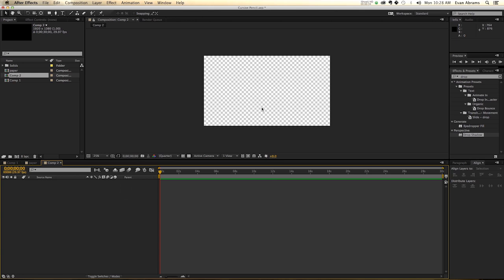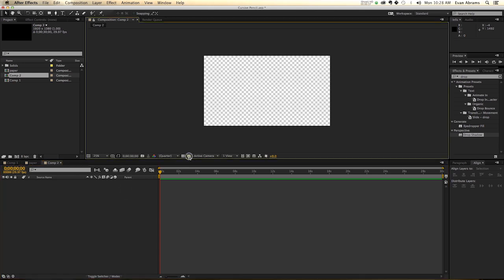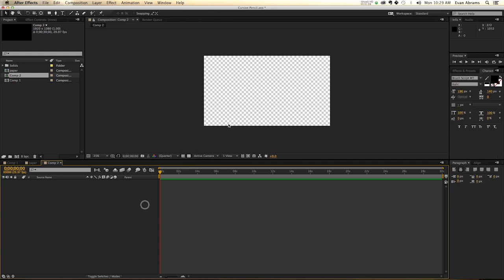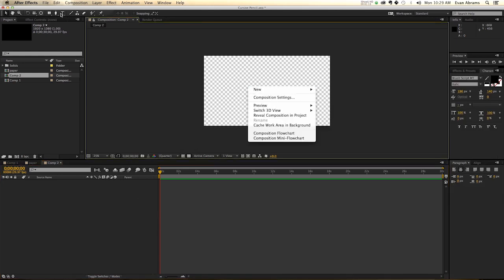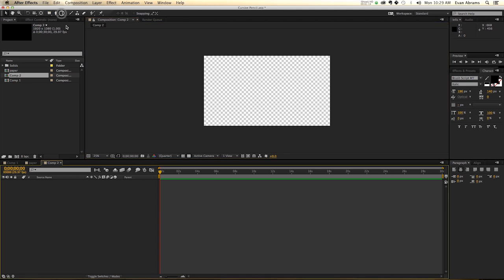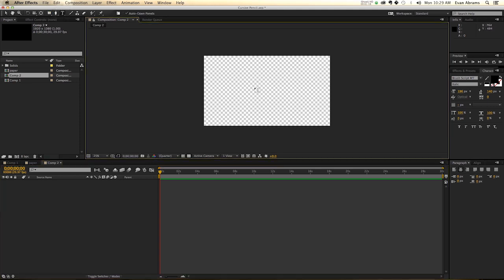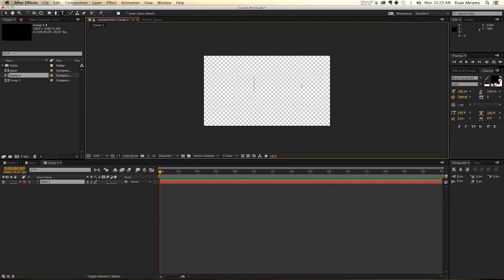Starting off, you can see we have the transparency grid on. You can toggle that on or off as you need. So now, we need to create the text. You can go New Text, click the Text tool, or call it up by hitting Ctrl T, Command T. And then we're going to type something out. We're just going to type words.